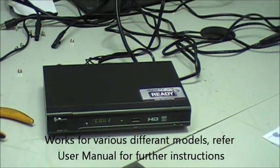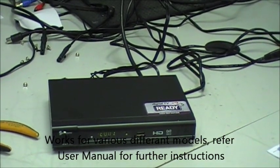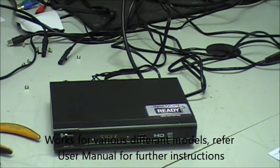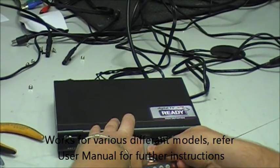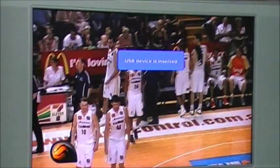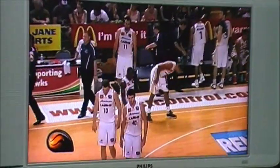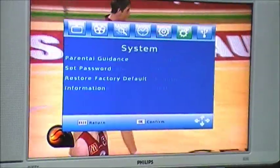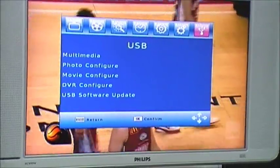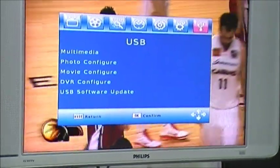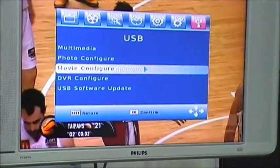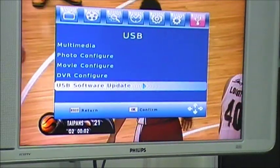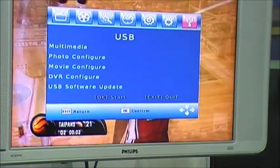To update the software on the SRT5431, connect your USB stick into the USB port. Press menu, select USB, scroll down to USB software update and press OK.